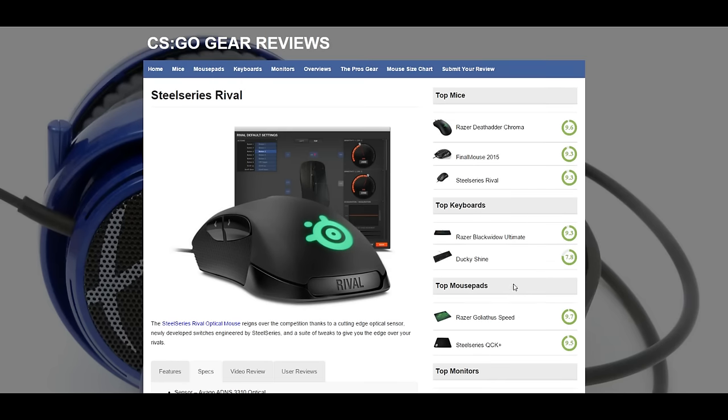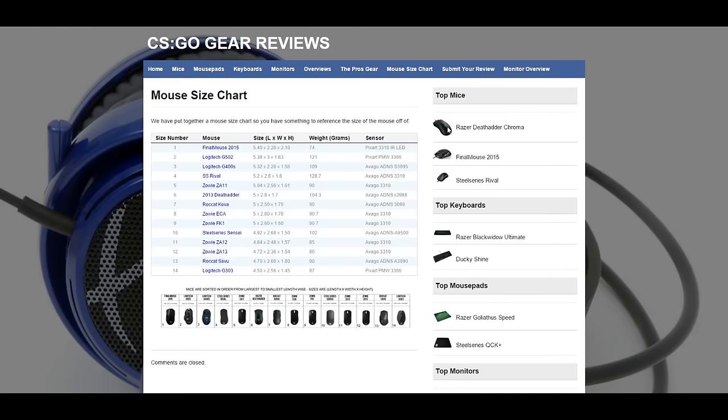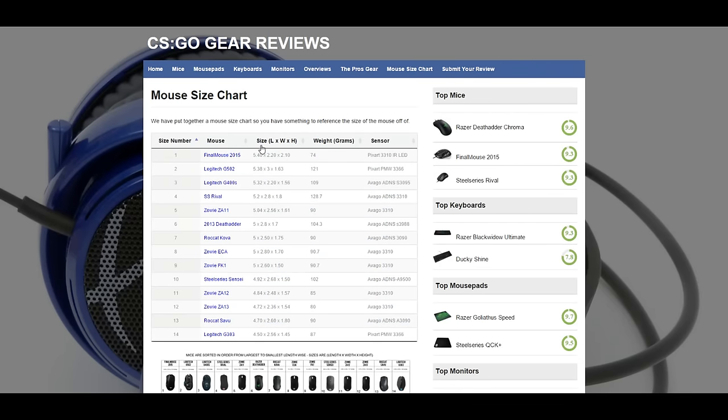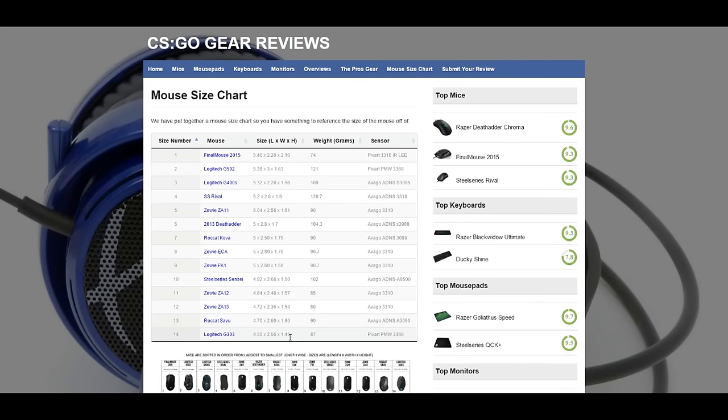If you didn't see the video we posted the other day, we've got a cool mouse size chart that shows basically the exact sizes of all the mice, so you can pick out the right size mouse for your hand and the right weight.